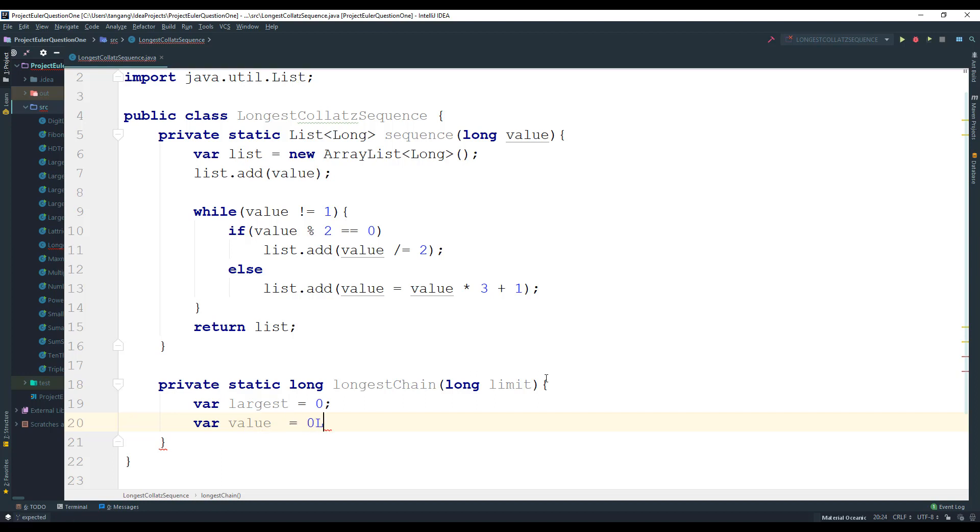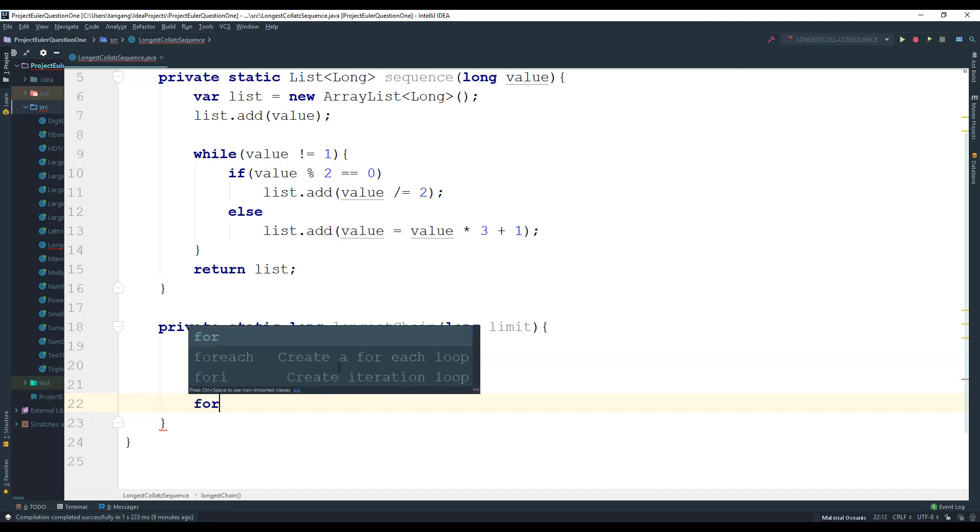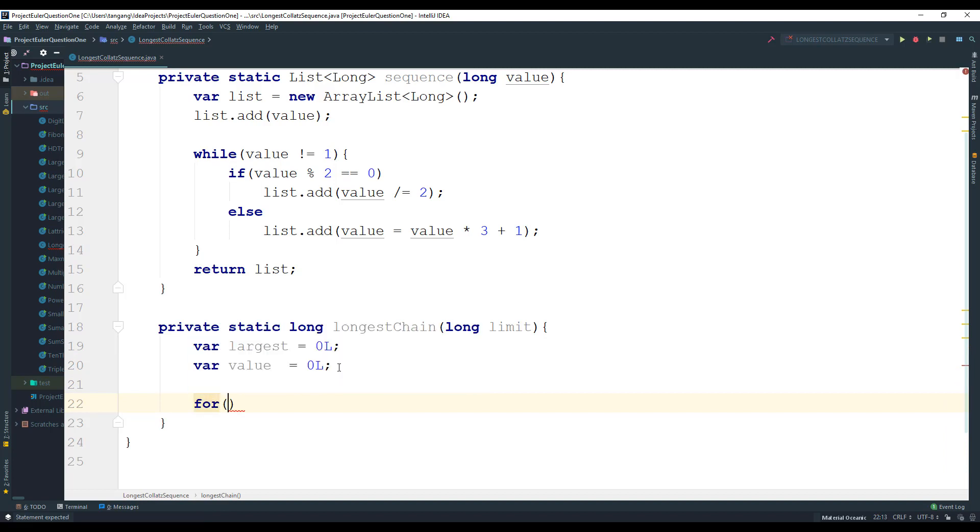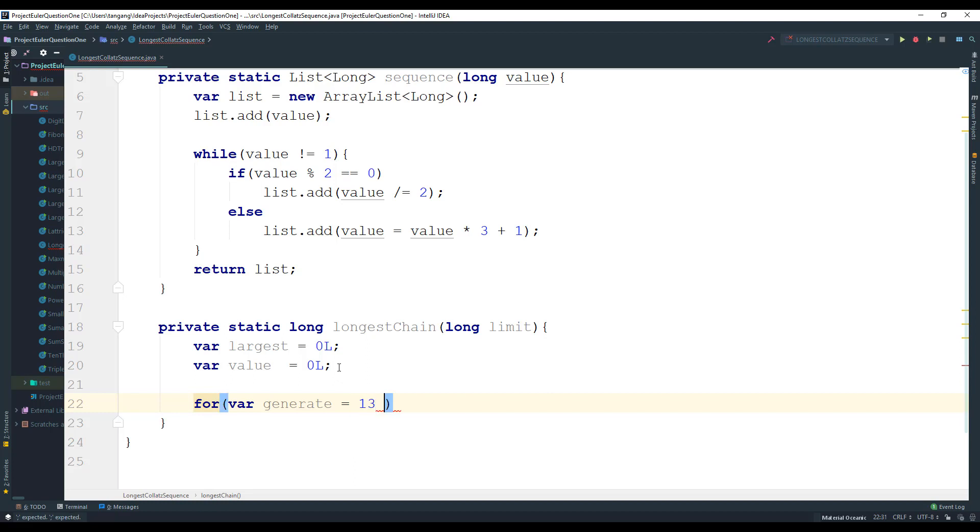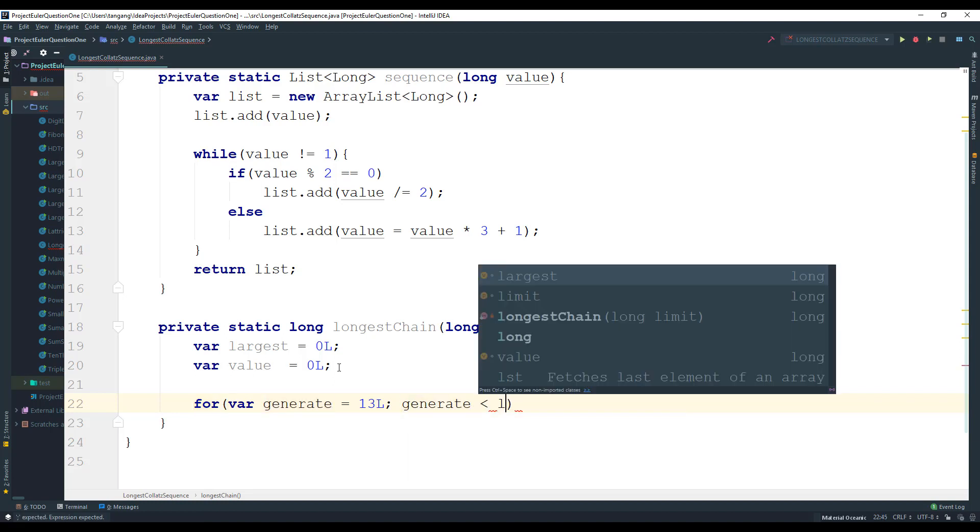And if you don't put the else, it's going to count this as an int. And since I'm doing everything with longs, I might as well just add the L there. So I'm going to create a for loop and I'm going to call this one generate. And this is going to equal to 13 because that's the starting one that they gave us, or I guess we're going to start at zero. And it's going to say that generate is less than the limit.